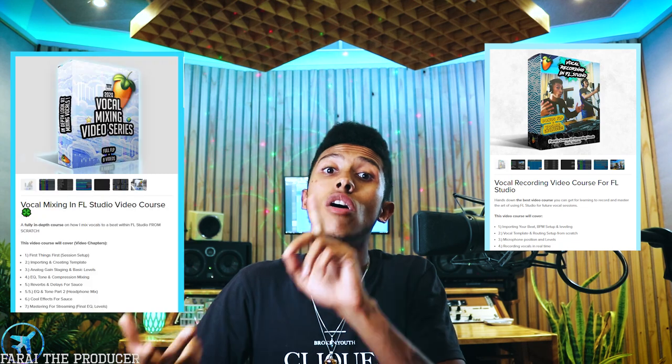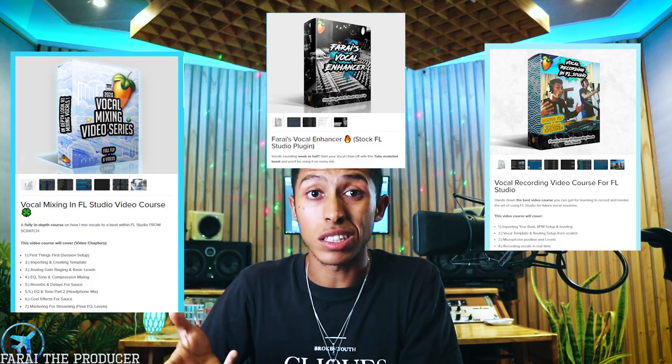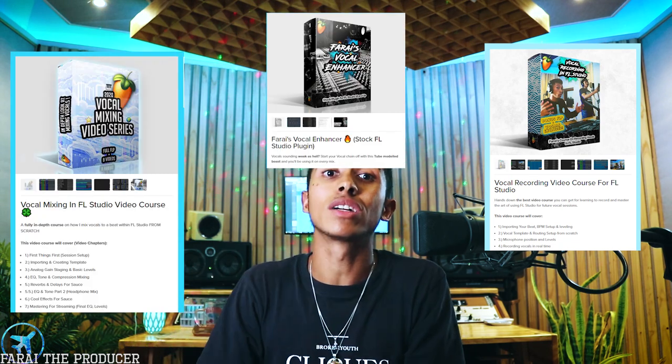I've been seeing the comments, so I will be doing this video today. If you're new to the channel, definitely consider checking the links in the description for my vocal recording course, vocal mixing course, as well as the vocal enhancer, which is really going to help you get up to speed when it comes to mixing and recording within FL Studio. It'll also help you better understand my template format.